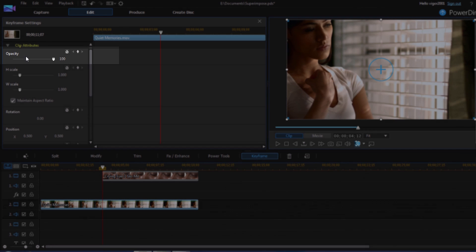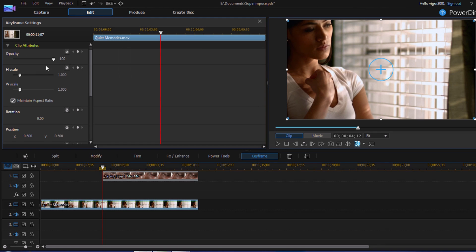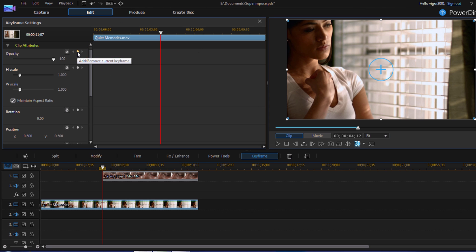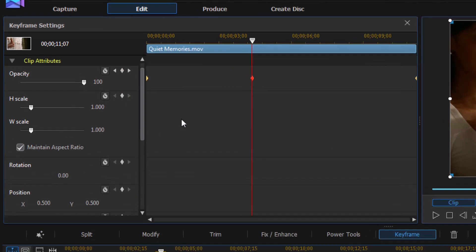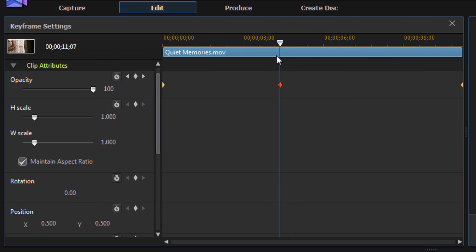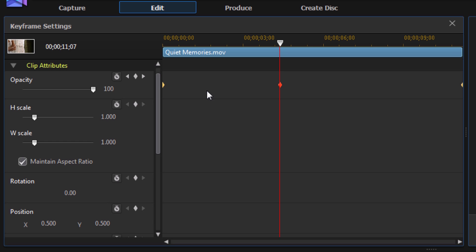For the opacity setting I'm going to activate keyframes by clicking on the little diamond. Now you see there was a keyframe added where my playhead is. A keyframe at the beginning and a keyframe at the end. Right now all of these keyframes are with opacity at 100%. This first keyframe I need to leave as it is because I need the video to stay at 100% from the beginning all the way up to this point.